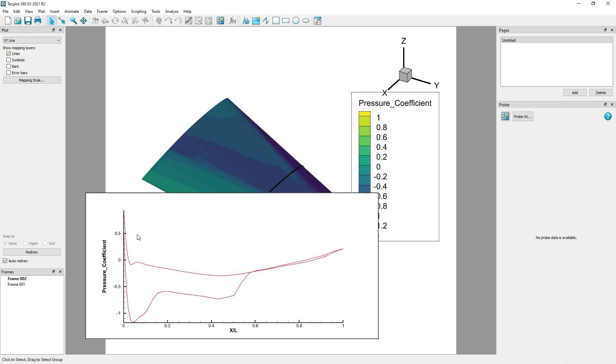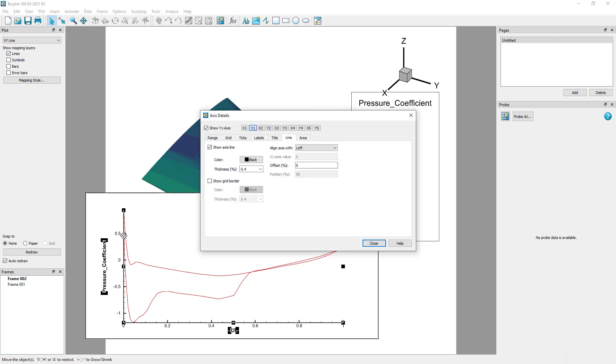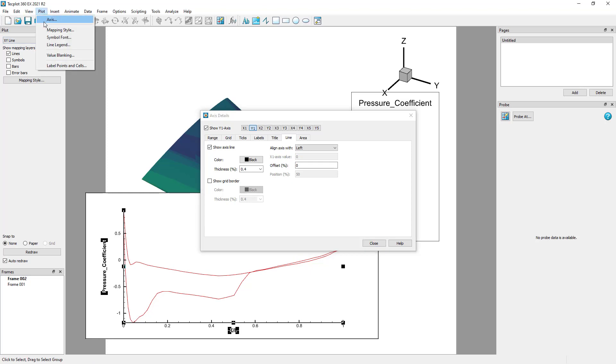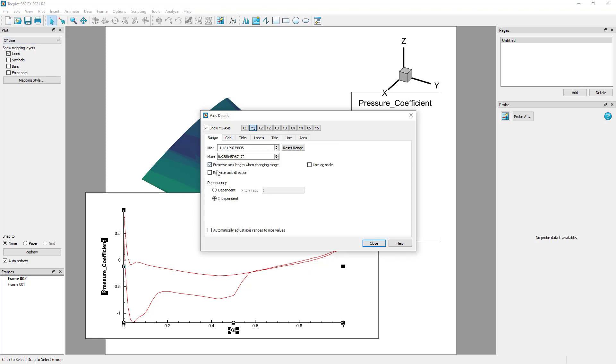The first thing we may want to do after the XY line mappings have been created is to reverse the Y-axis direction by double-clicking the axis in the plot, or by selecting Plot Axis and toggling on Reverse Axis Direction in the Range tab of the Y1 axis.